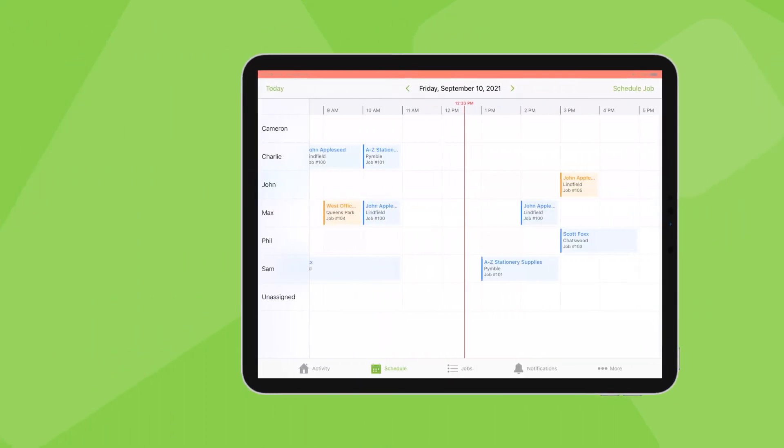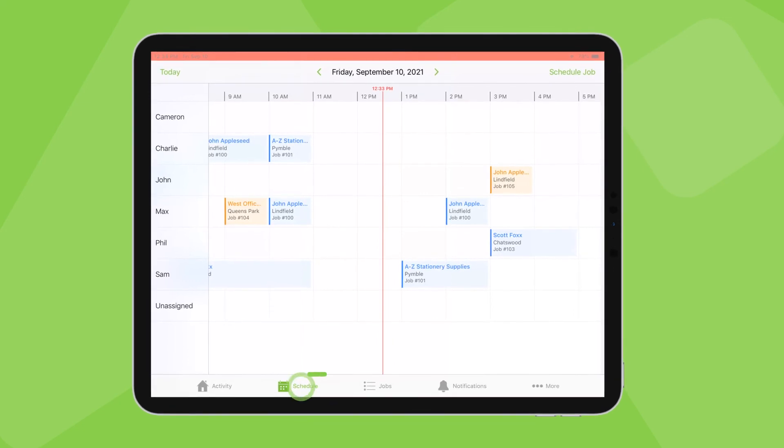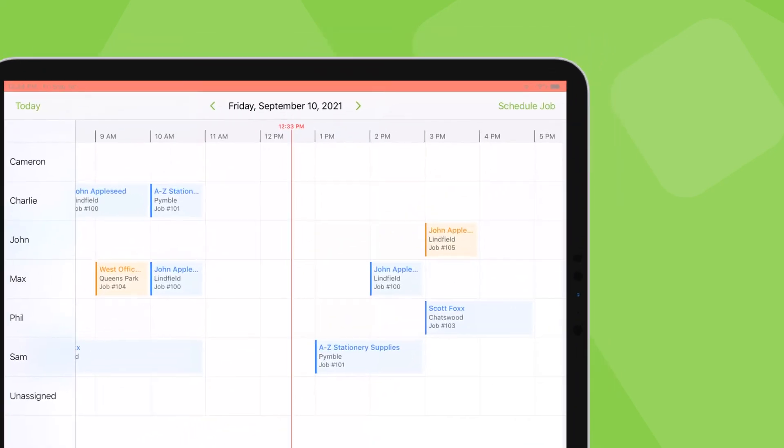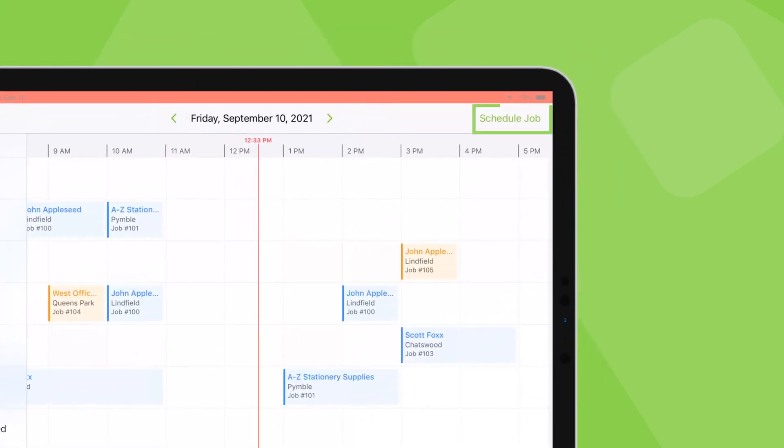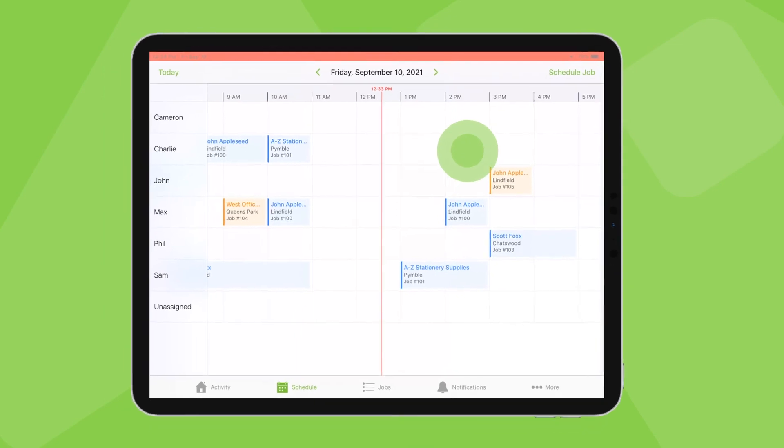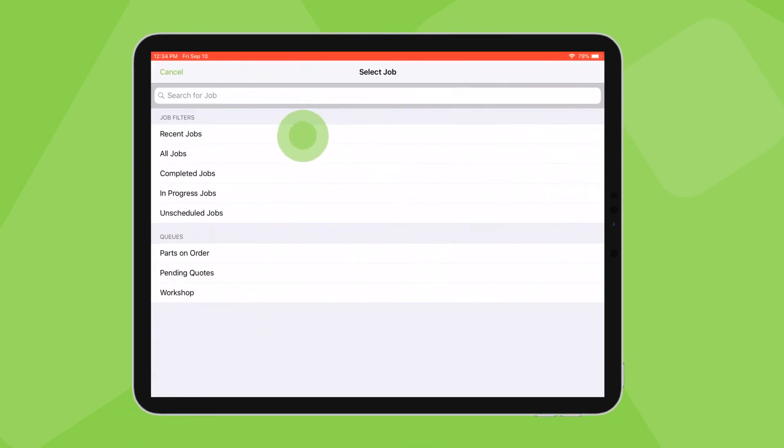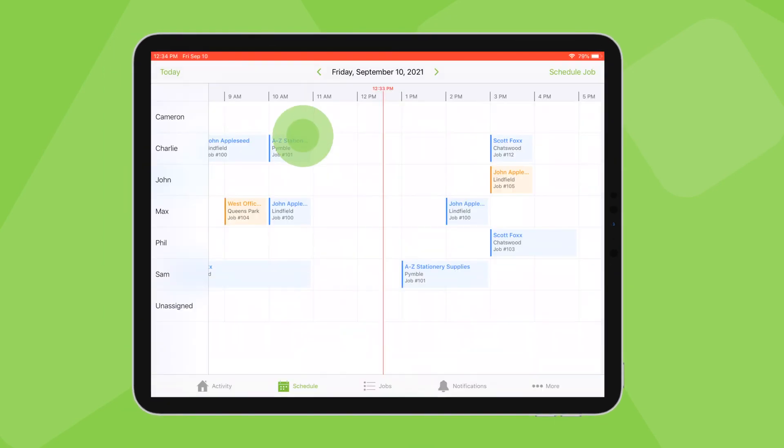ServiceMate's iPad app has additional scheduling functionality in its schedule tab. You can tap schedule job or you can tap and hold a time directly on the schedule then search for the job.